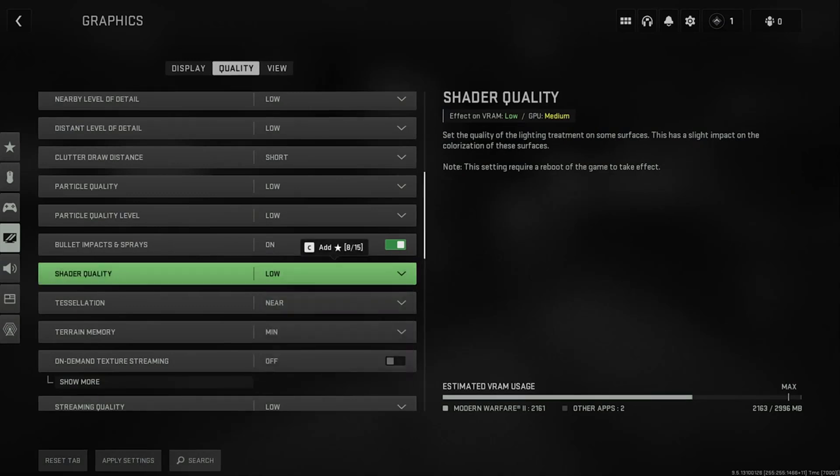Our third and final setting is Shader Quality. You can also lower your other settings. I just showed you what you definitely need to change. Now you can check if the problem is solved or not.